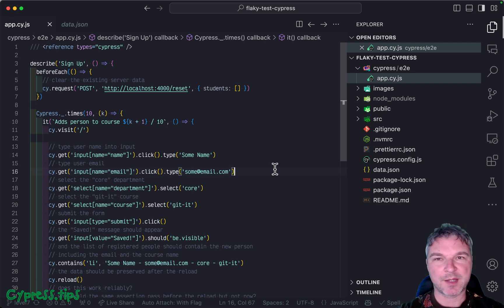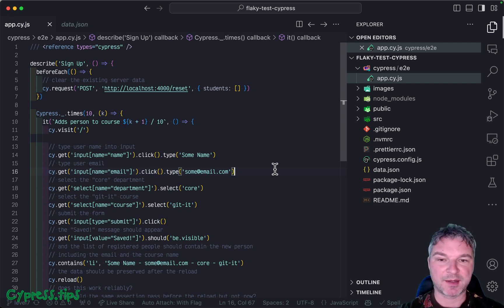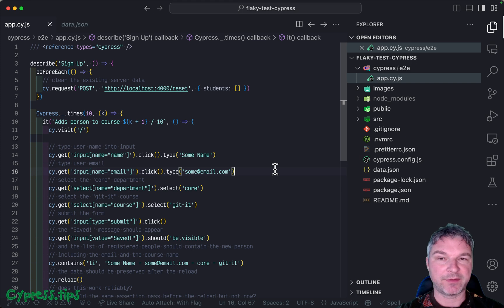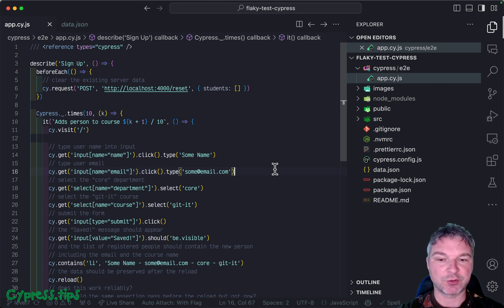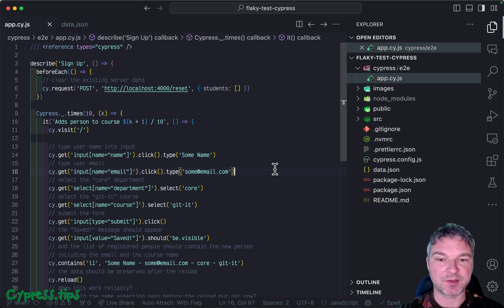Welcome to the Flaky Cypress Test solutions exercises. This is level seven exercise, so you can check out the code and try finding the source of a flake yourself.